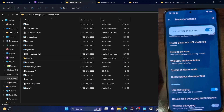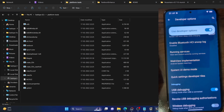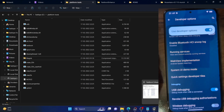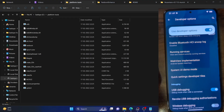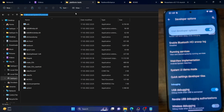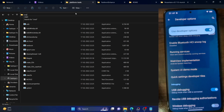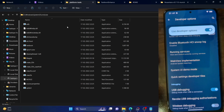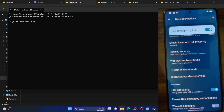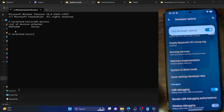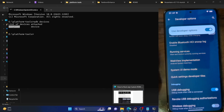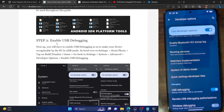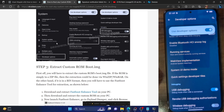Go to System, then Developer Options, and enable the toggle next to USB Debugging. Tap OK on the prompt. You might get an RSA key fingerprint prompt as well — tap Allow. USB debugging is now enabled. Open a CMD window inside the platform tools folder, type 'adb devices', and make sure you are getting a serial ID. Once you get this ID, you have established the debugging connection.